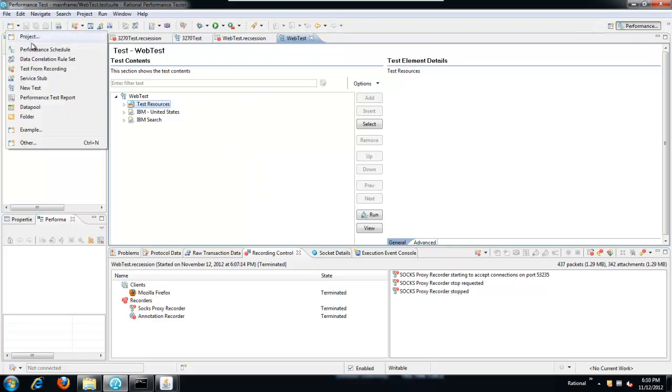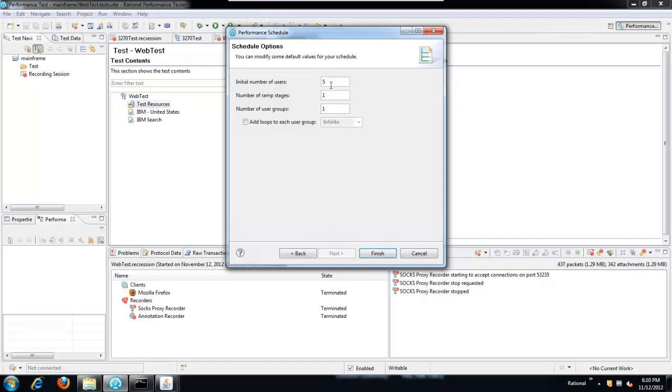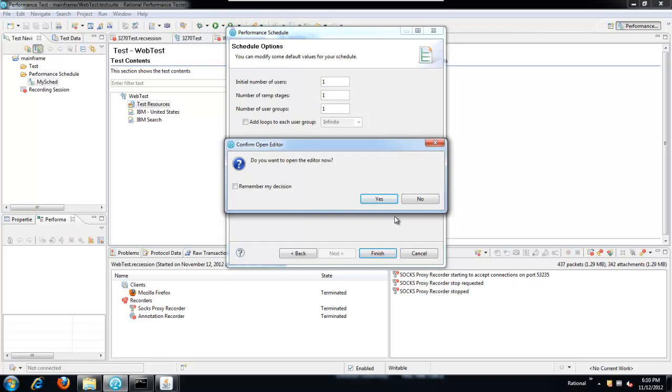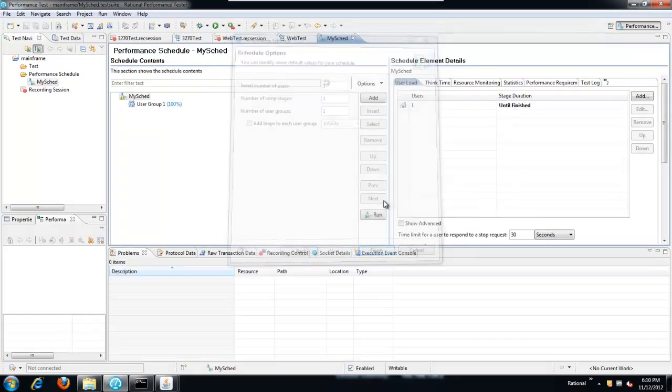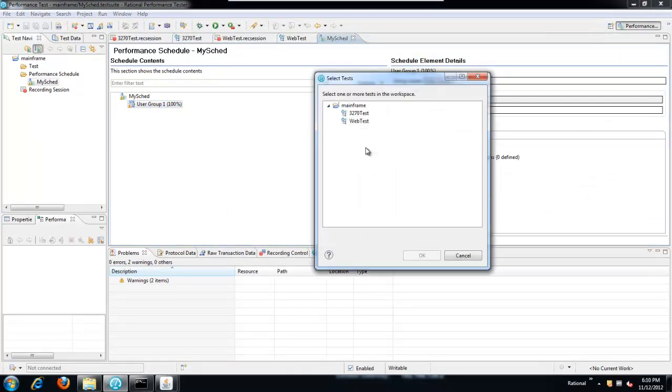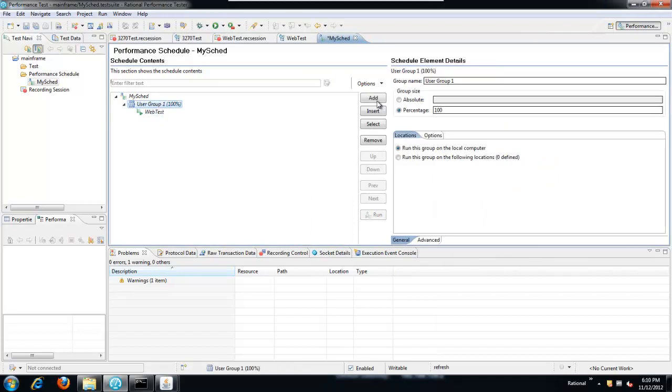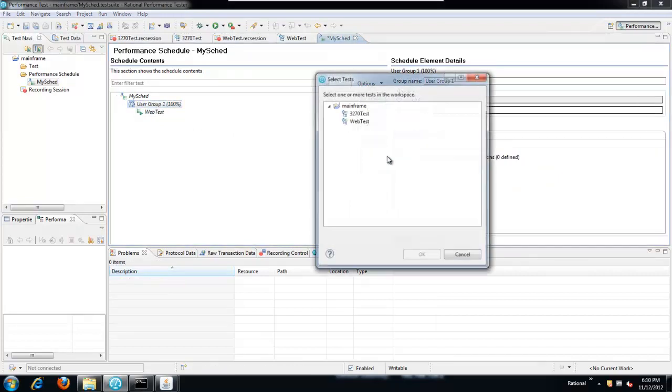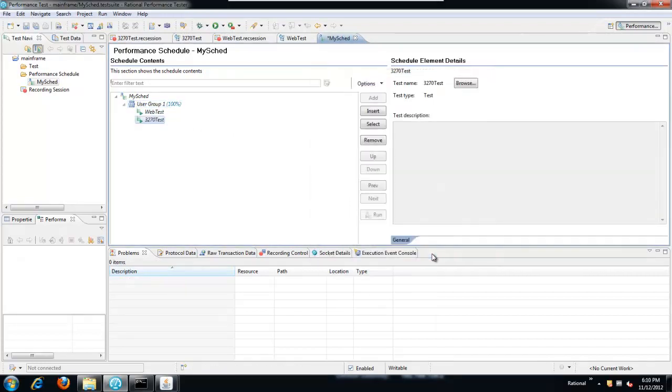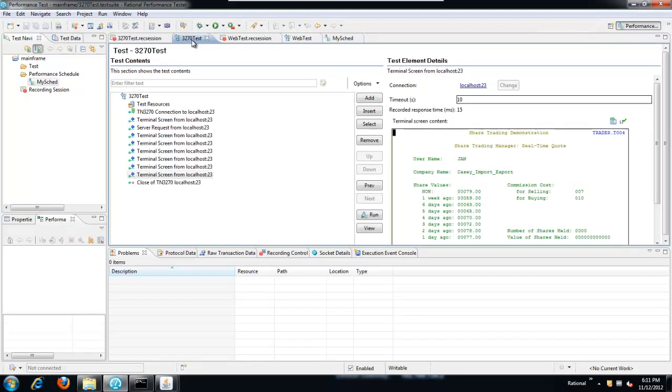So we create a new performance schedule. Just for this illustration, I'm just going to have one user. And my user group one, I'll add a test, which will be my web test. And I'll add the 3270 test. I'll put them in the correct order. So the 3270 test is going to run first and then the web test. But at this point, the way things are set up, there's no data transfer between them. The web test is just going to search on the value that was recorded. The way that we do this is by editing the test to use a common test variable and then assigning a value that we scraped from the screen of the 3270 test and then using that as a substitution in the web test.